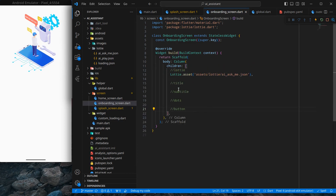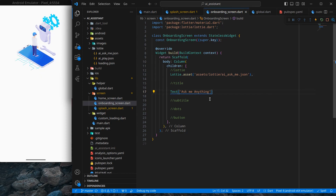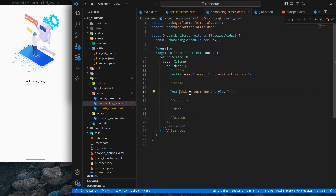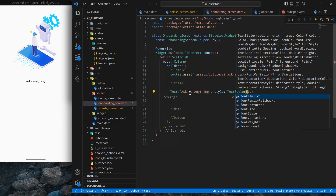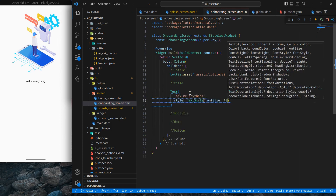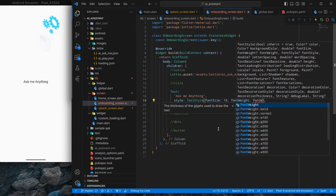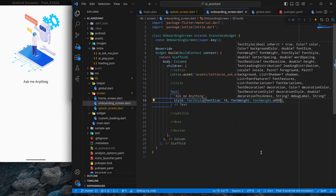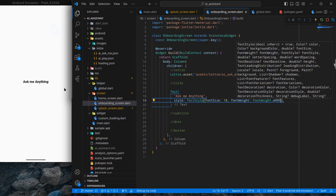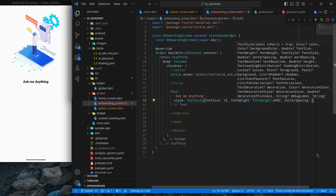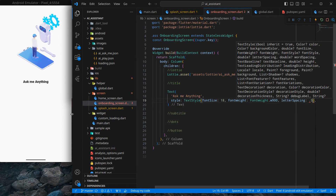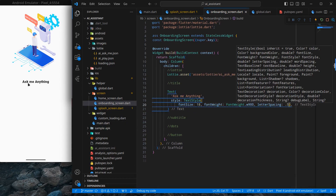Next, add a title Text widget with the text 'Ask Me Anything'. It's not looking bold enough, so add a TextStyle with font size 18, font weight W900 for very bold, and letter spacing of 0.5 — half a letter spacing. You can see the text looks bigger, bolder, and the letters appear slightly separated.